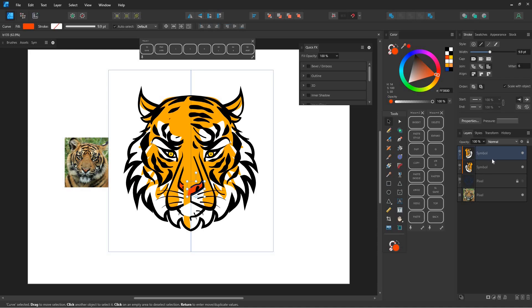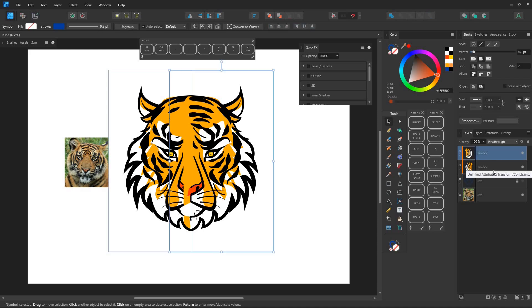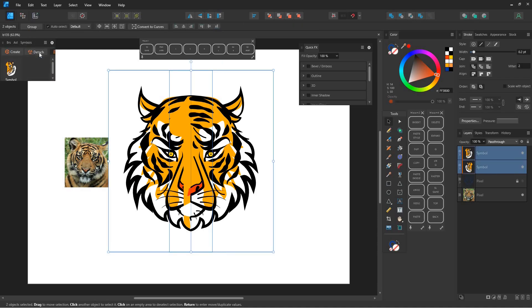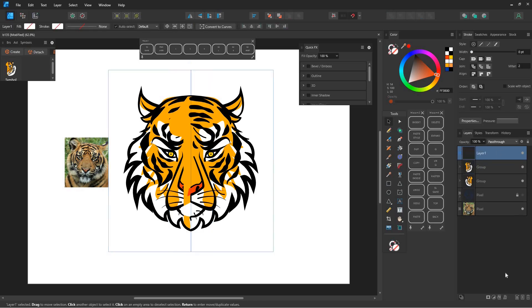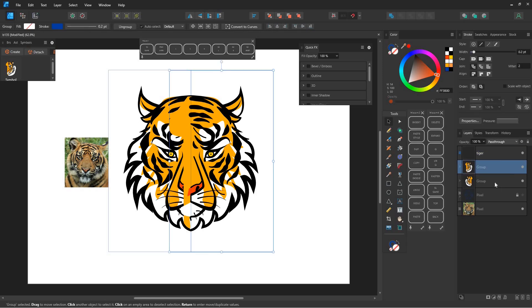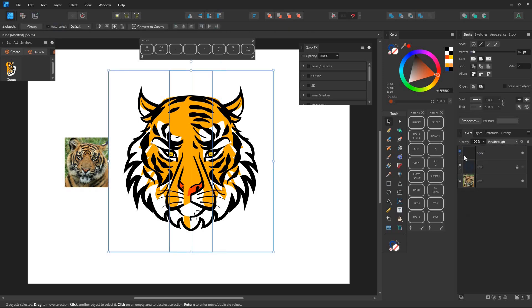After finishing the outlines and coloring, go to the symbols panel and click detach. You'll have two groups of the tiger's face. Create a new layer and move these two groups into that layer.